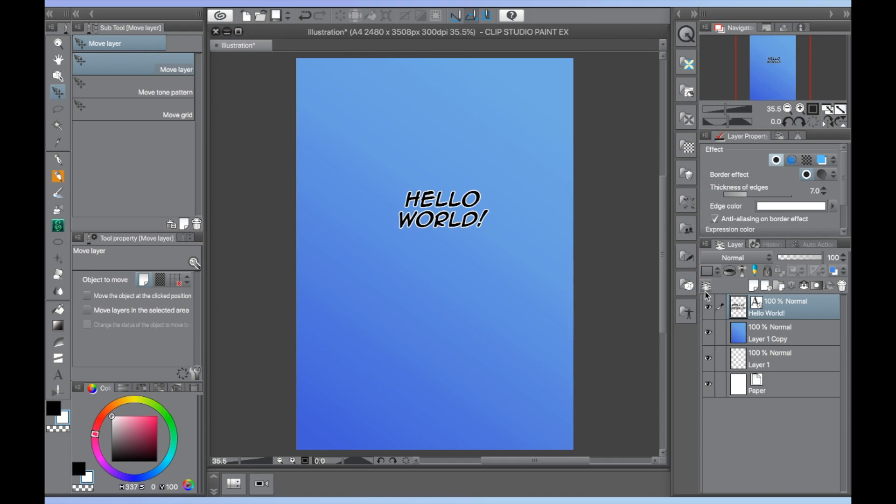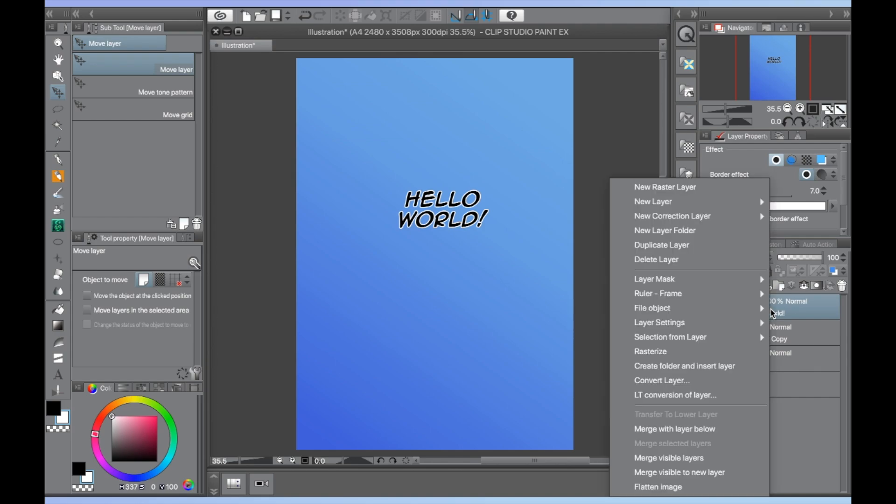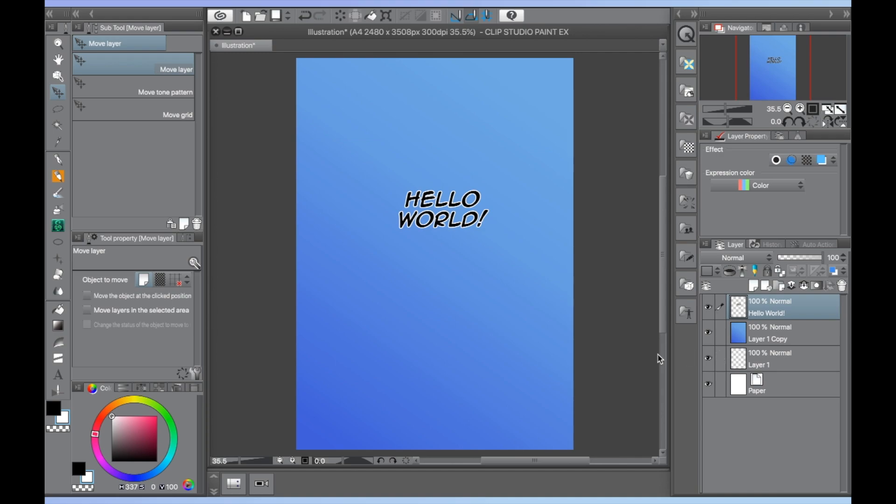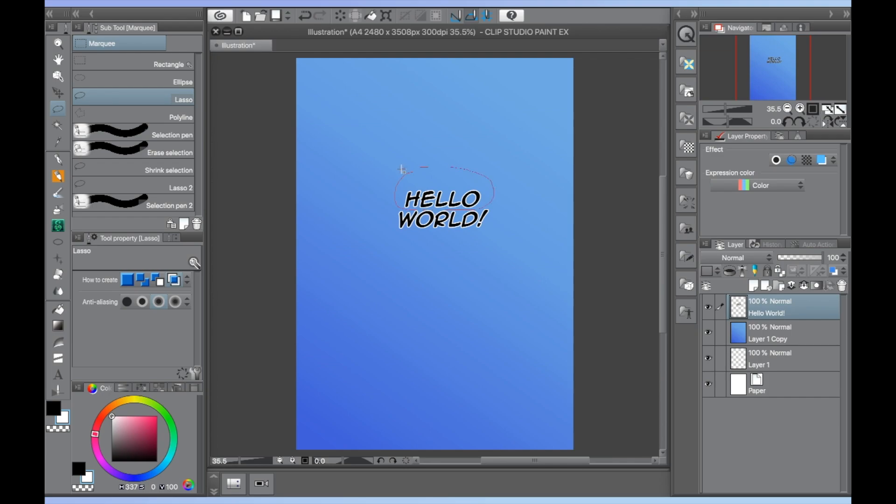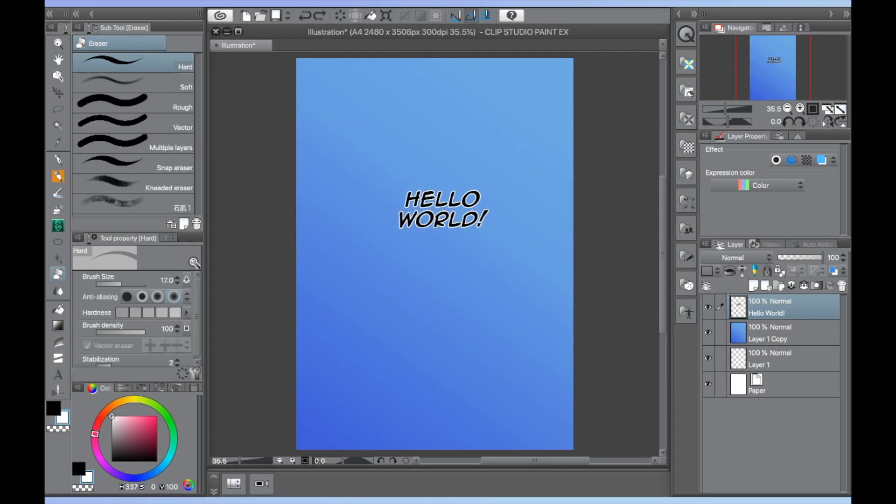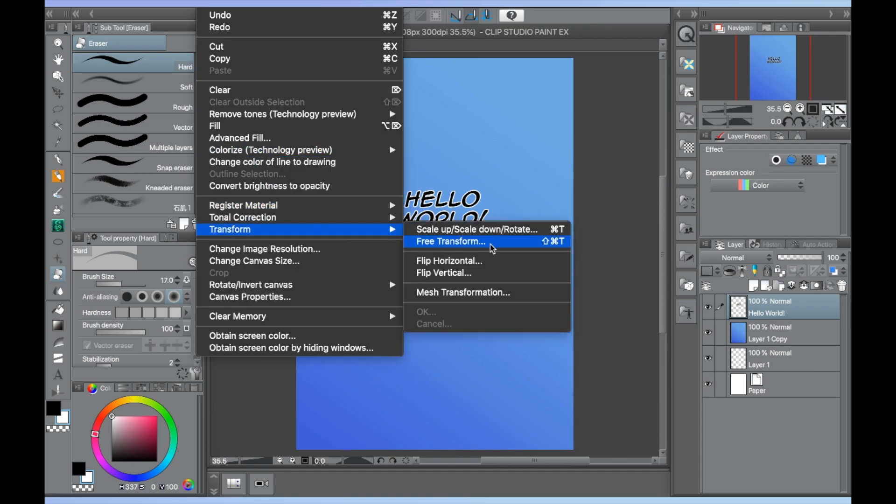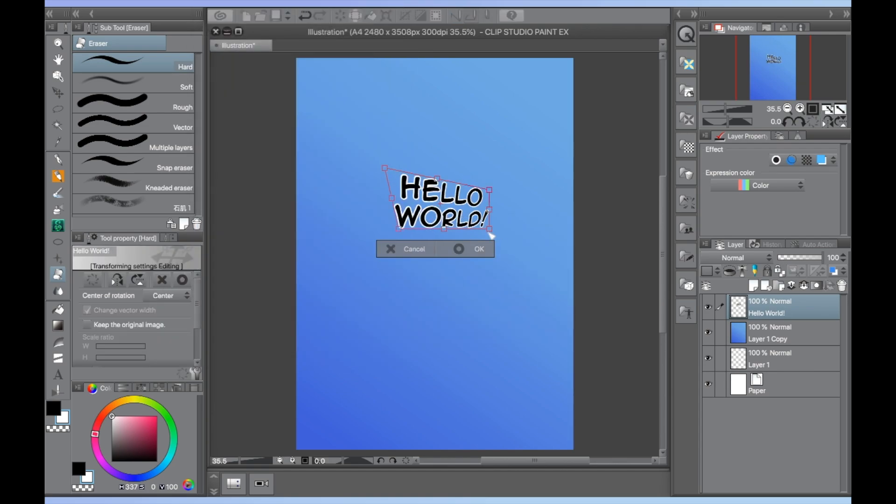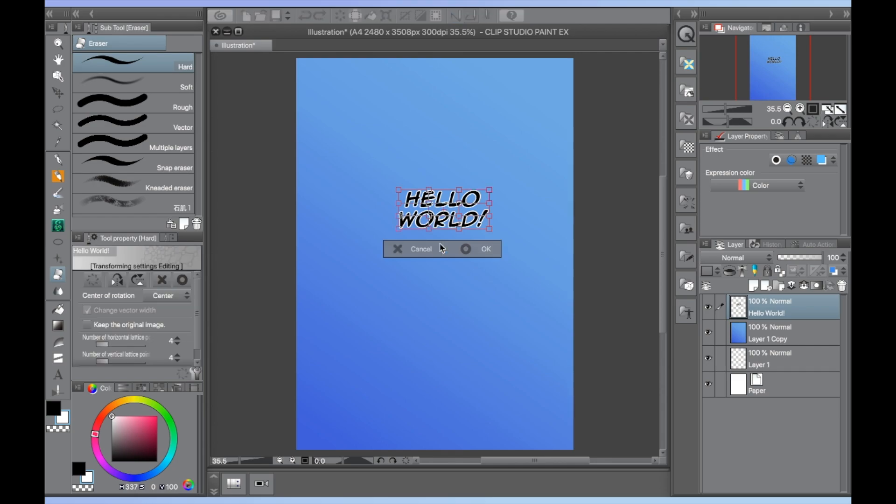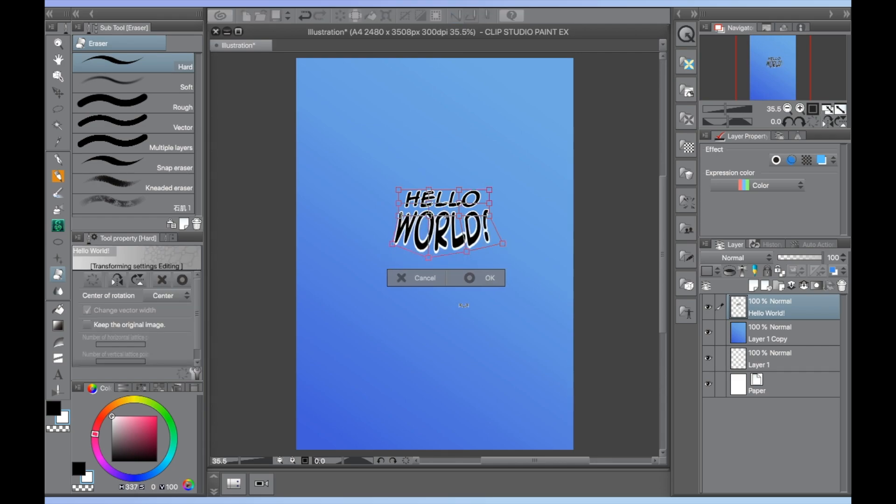To rasterize your text, right click its layer and select rasterize from the menu that pops up. Now the text is treated like a regular raster layer. You can now use other editing tools on your text as you like, such as the lasso tool or the eraser tools. For more extreme edits to size and shape, use the free transform and mesh transformation options that can be found in the edit tab under transform and do whatever you'd like.